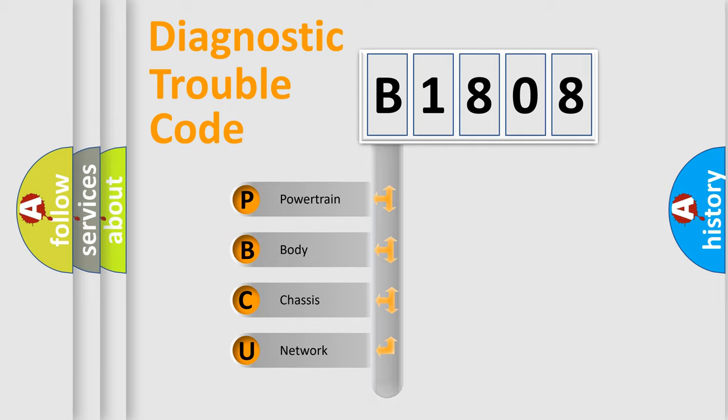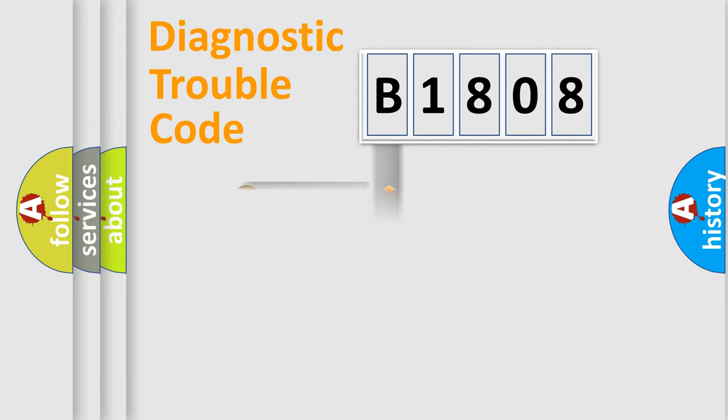Powertrain, Body, Chassis, Network. This distribution is defined in the first character code.